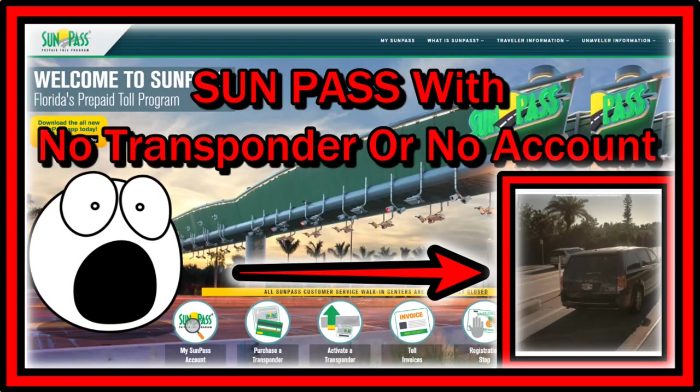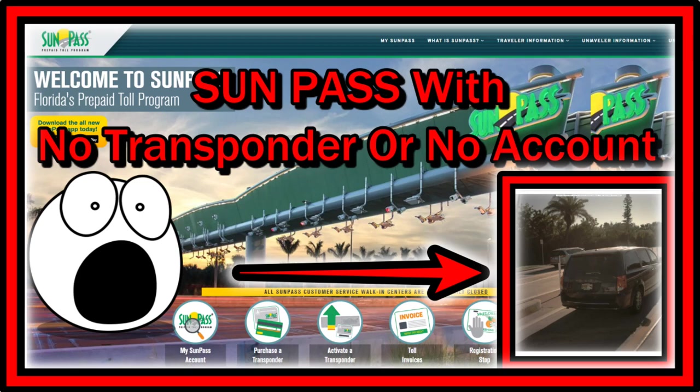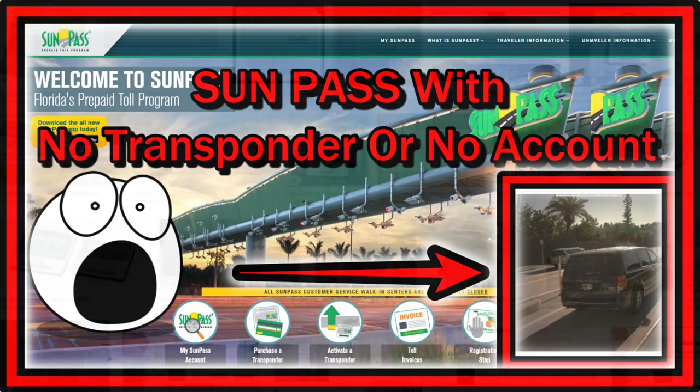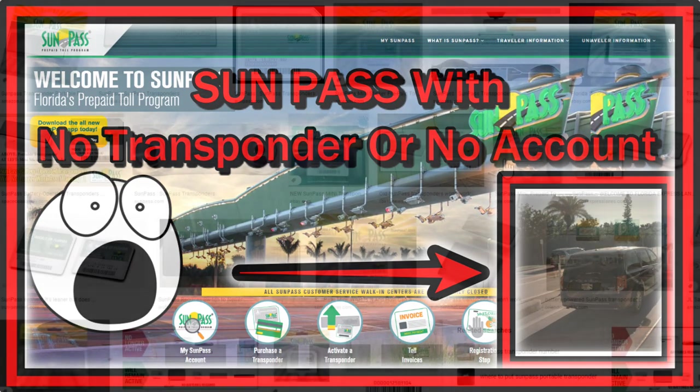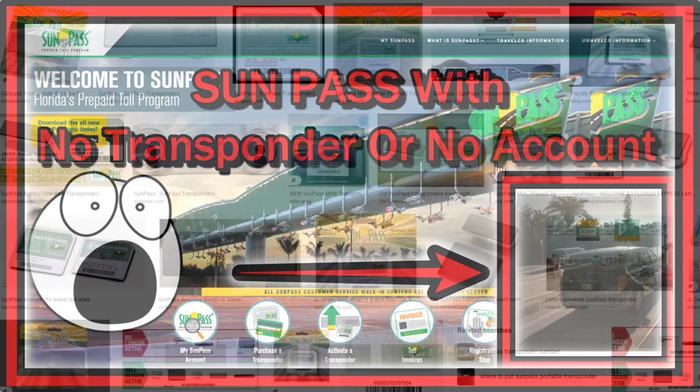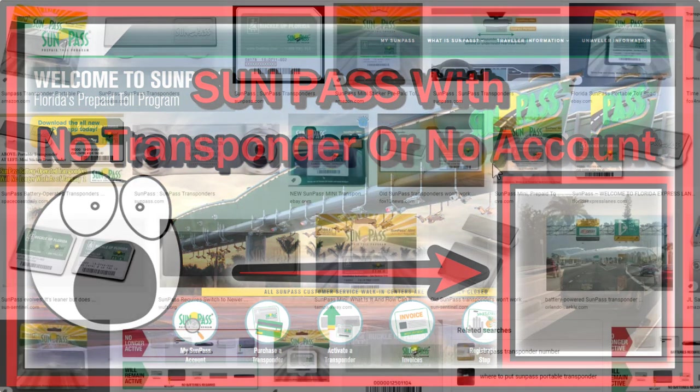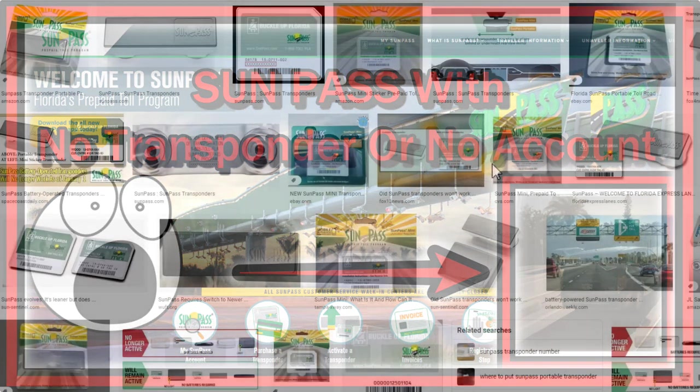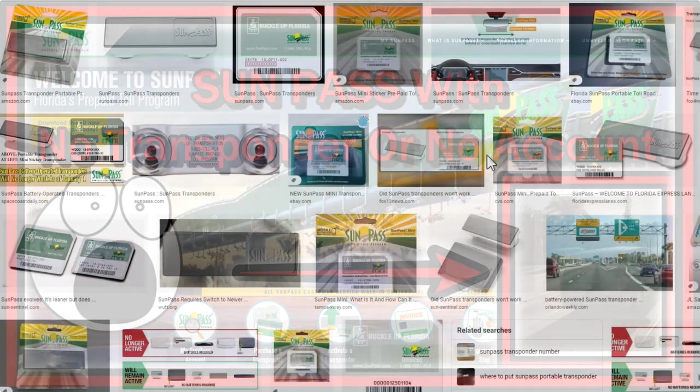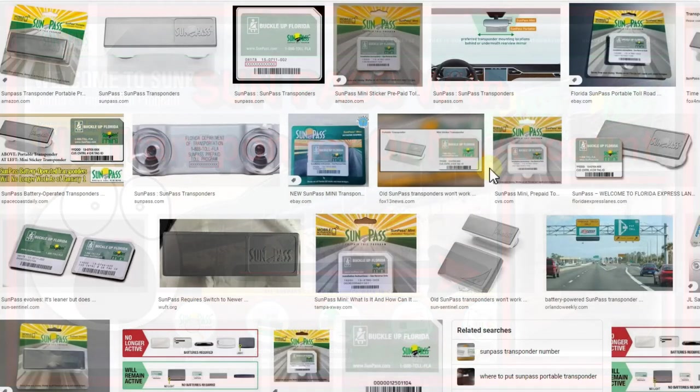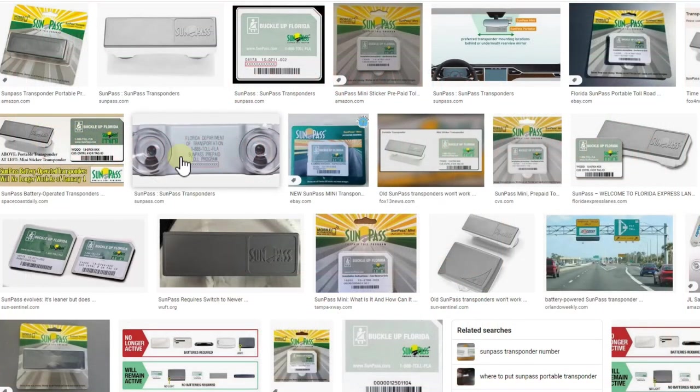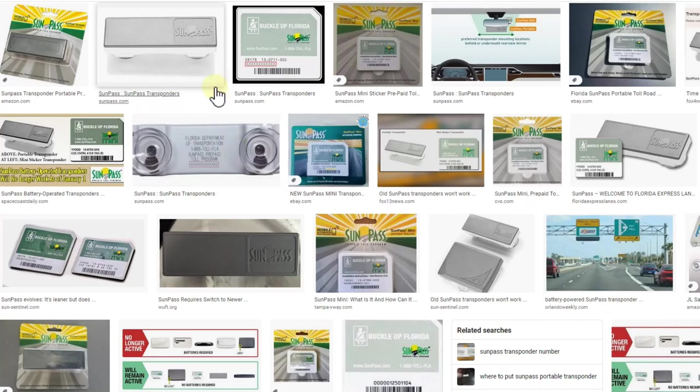Hi guys, welcome to this short video about what happens if you run a SunPass lane without a transponder or with any kind of SunPass account. So these are the normal types of SunPass transponders which you can buy almost